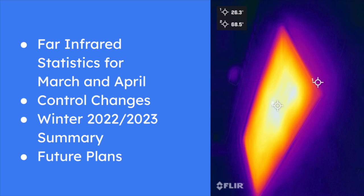At the end, I've also described a summary of our experience of using far infrared for all of our heating this past winter.